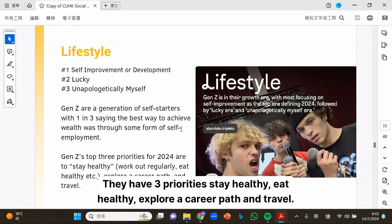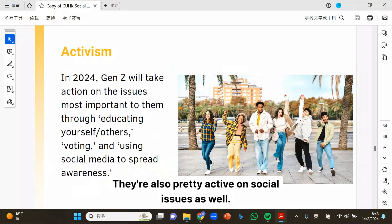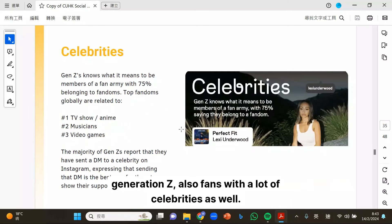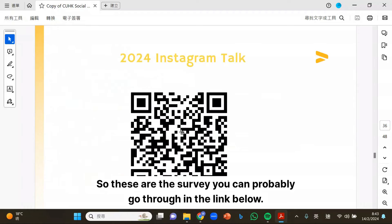For lifestyle, Generation Z has three priorities: stay healthy, eat healthy, explore a career path, and travel. They are also quite active on social issues, focused on educating, consulting, and using social media to spread awareness. Generation Z is also fans of many celebrities. You can go through these surveys via the link below.